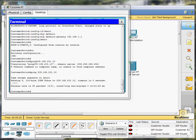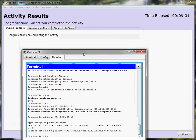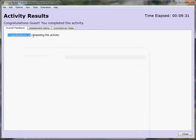So now we'll check our work, see if everything turned out the way we want it, and looks like this activity has been completed successfully. So thanks for joining me for this packet tracer, and we'll catch you on the next one.